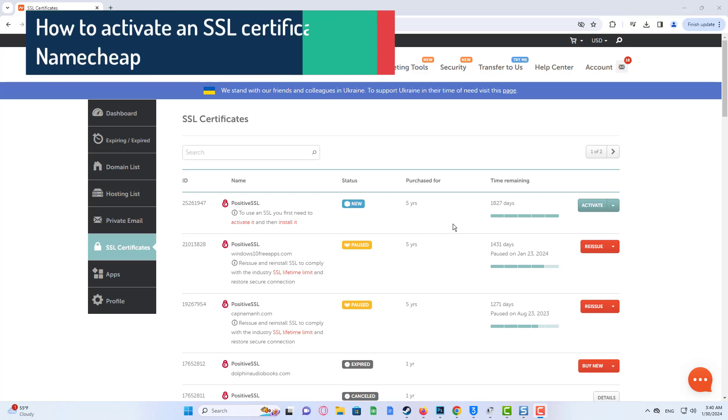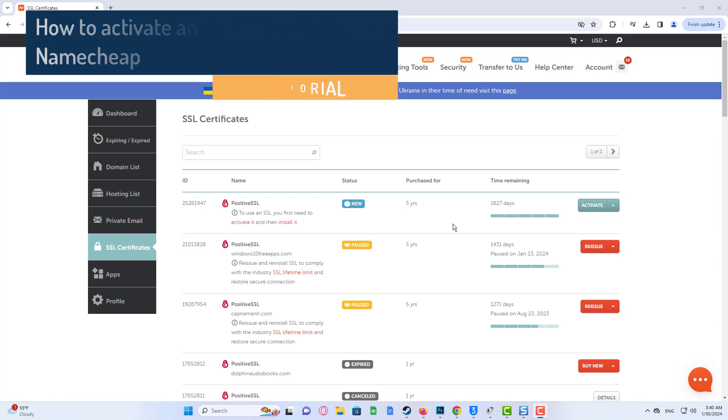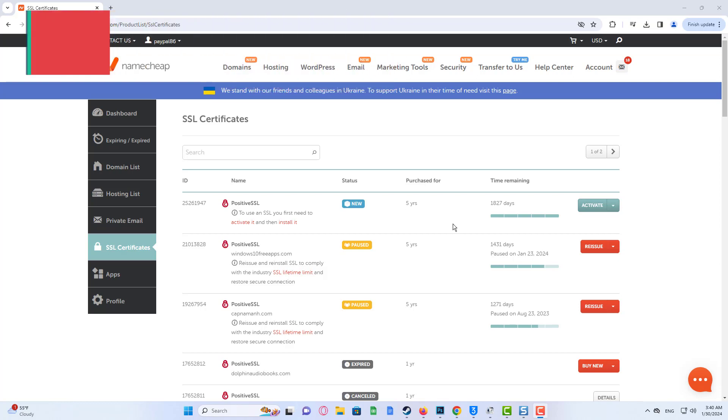Internet security is becoming more important every day. One of the best options for protecting your website is an SSL certificate, which encrypts data to and from your site via an HTTPS connection. In this video, we'll show you how to activate a certificate you've purchased from us.